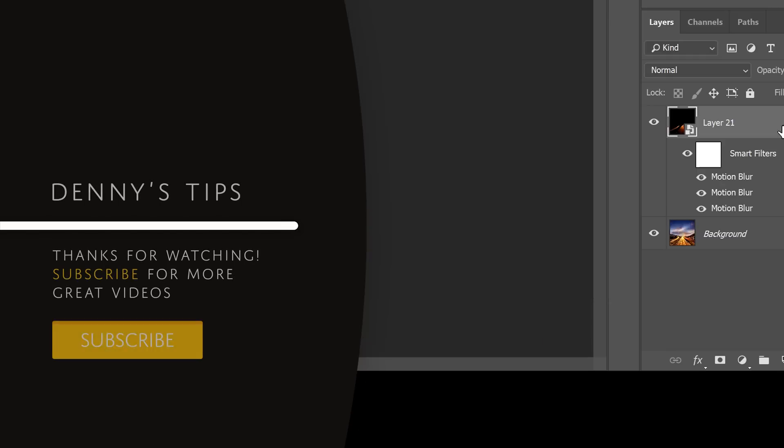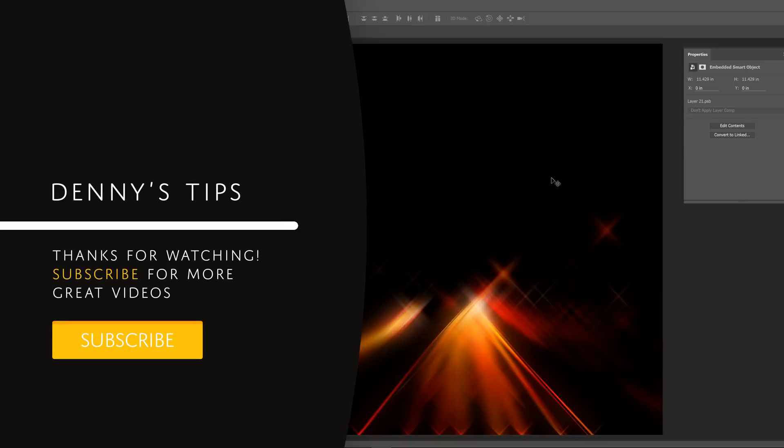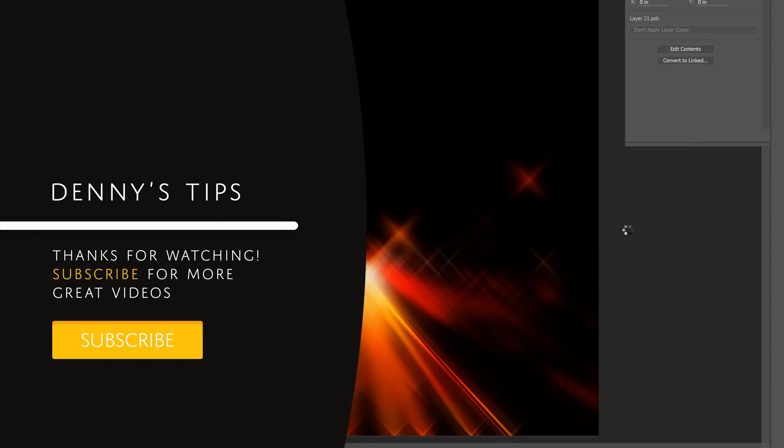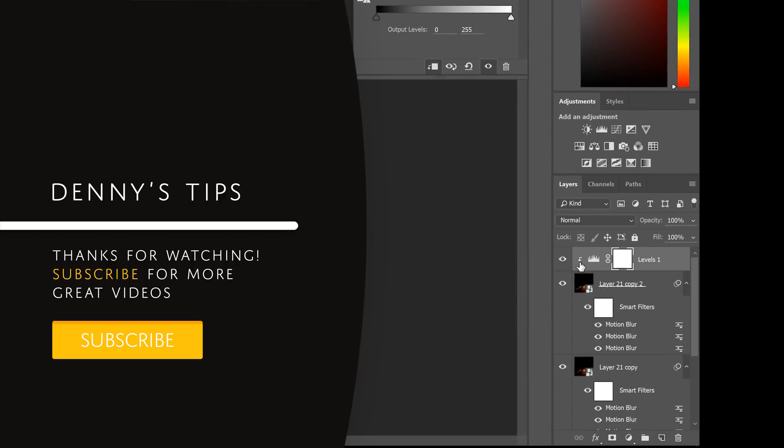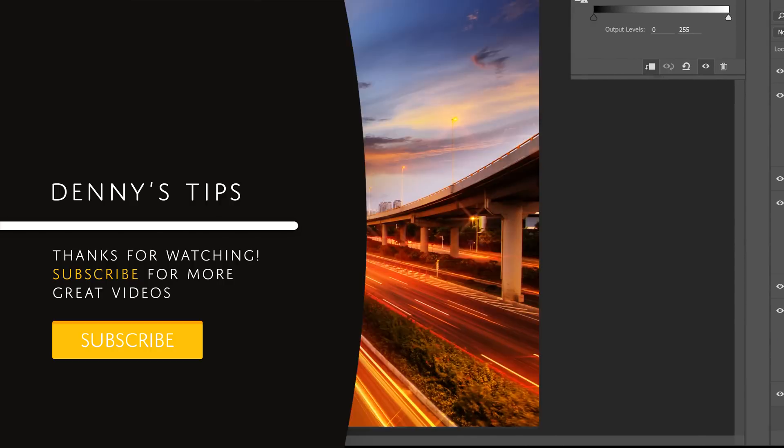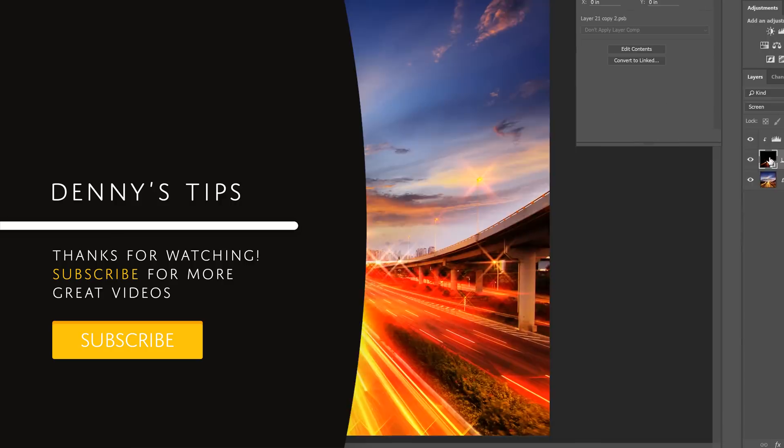Here are more videos that you might enjoy. If you're looking for a unique way to enhance your nighttime photos, then check out this video on how to add a star filter effect to your photos.